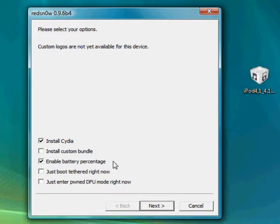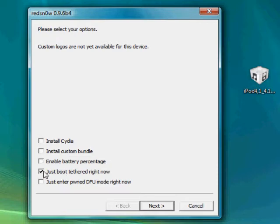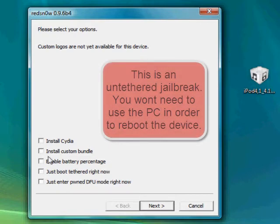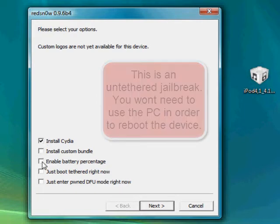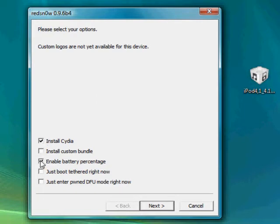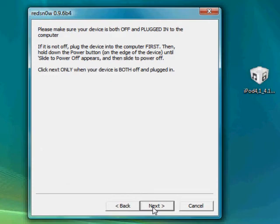Cydia, enable battery percentage, yeah, the thing at the top that's on all iPhones. This is to boot a tether jailbreak but we're not gonna do that, custom bundle, just yeah, other stuff. So click on, check on Cydia and enable battery percentage if you want, that's optional. Click next.